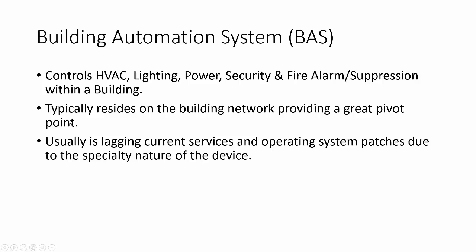They typically reside on the building network, providing a great pivot point. What I mean by that is a building automation system typically is a fully functional Linux or Windows OS sitting in a box with an IP address and a bunch of open ports, and it's sitting on the IT network. Additionally, usually it is lagging current services and operating system patches due to the specialty nature of the device.